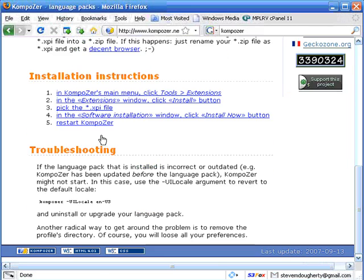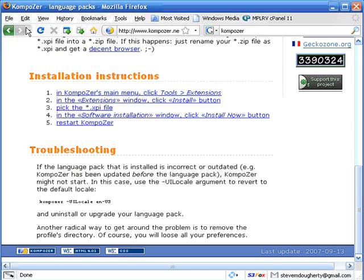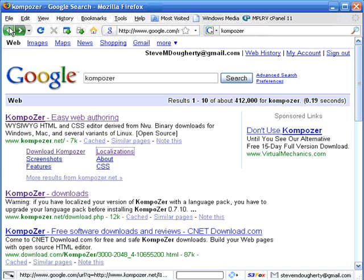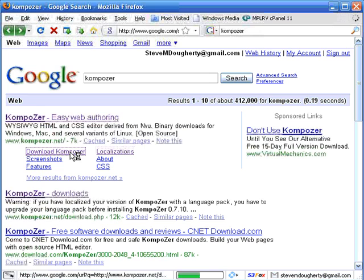And it gives you some info here on the installations and troubleshooting and such. But since that is a little beyond the scope of this video, we're going to go to Download Composer.